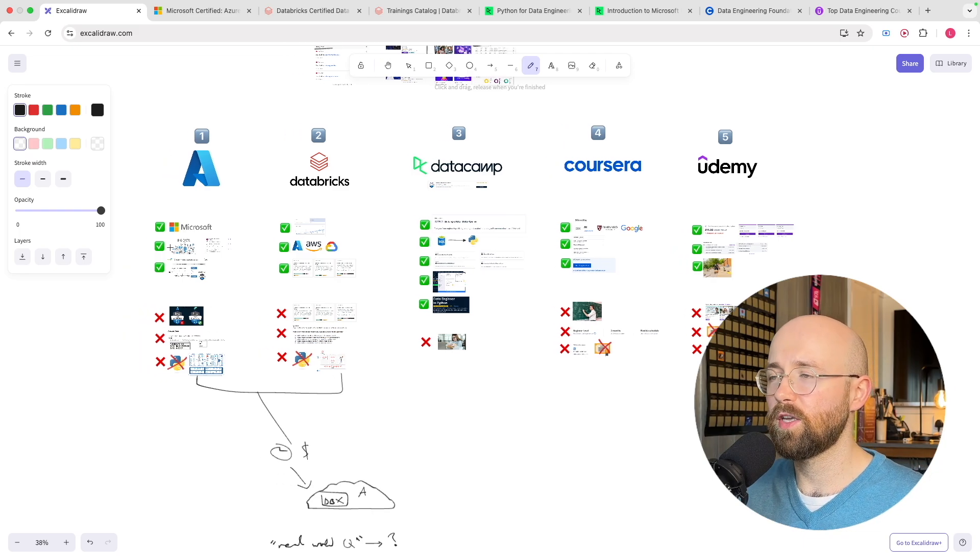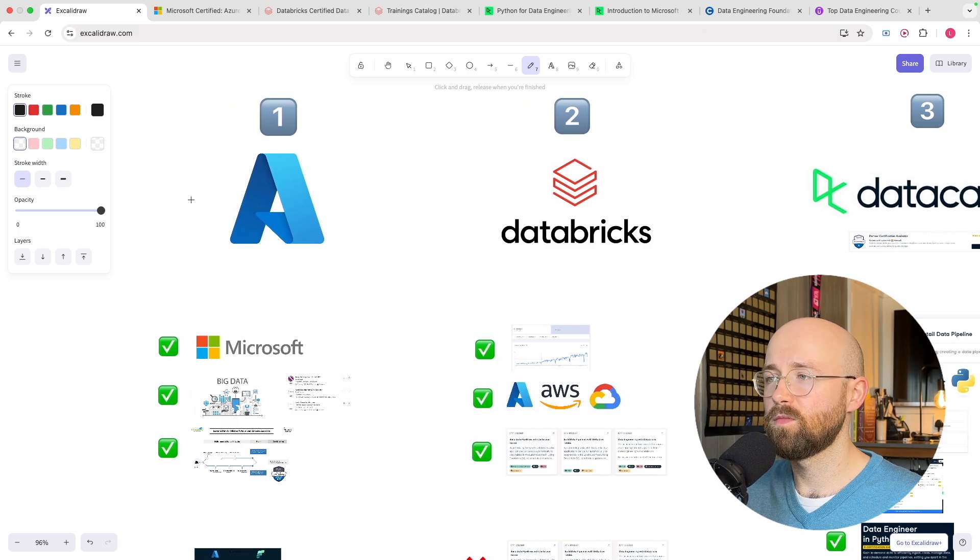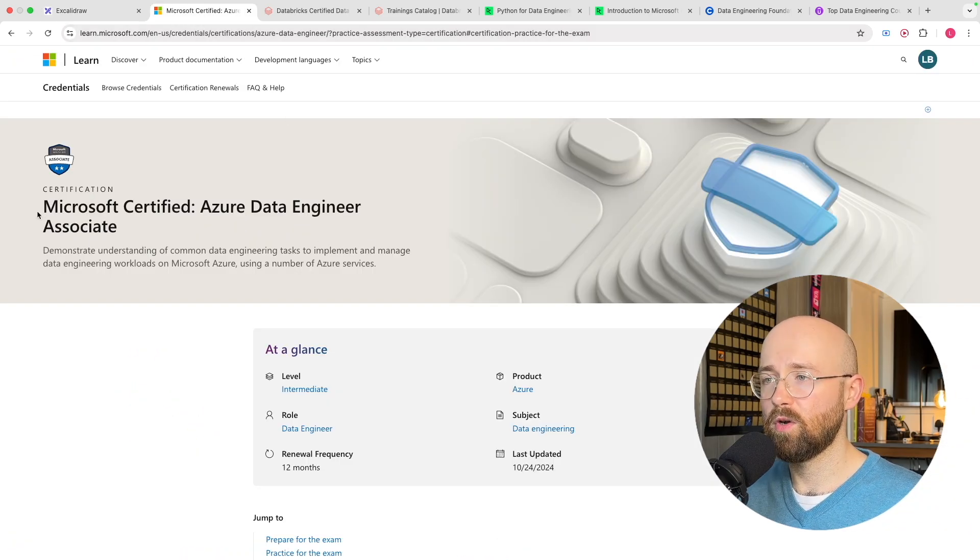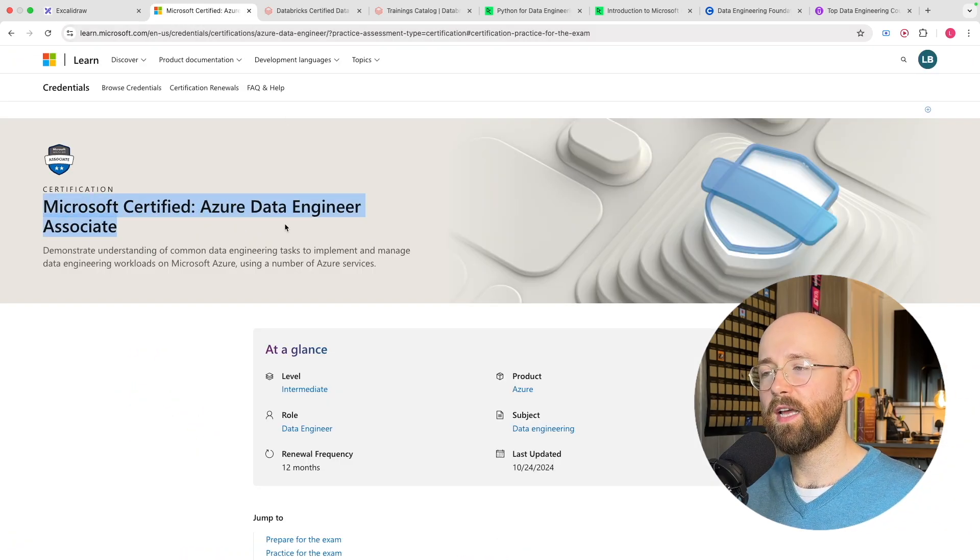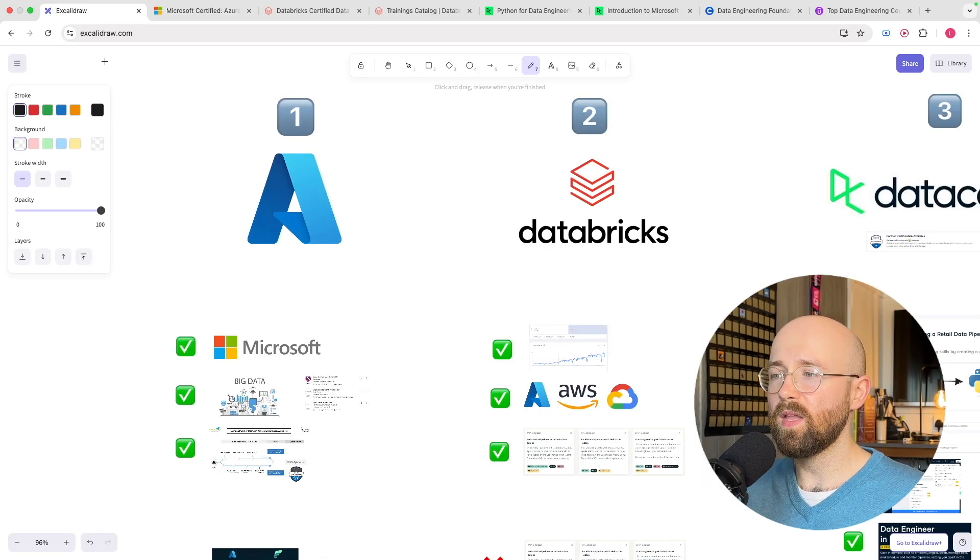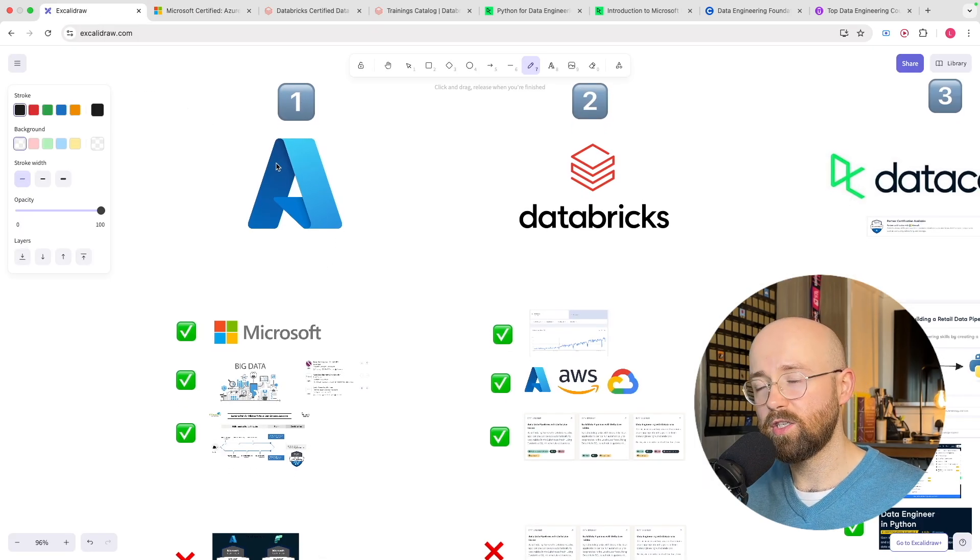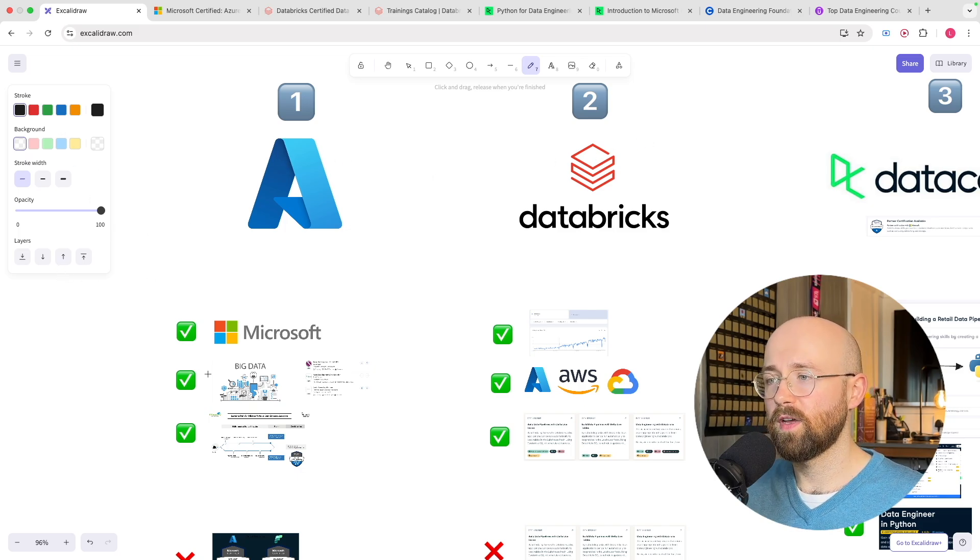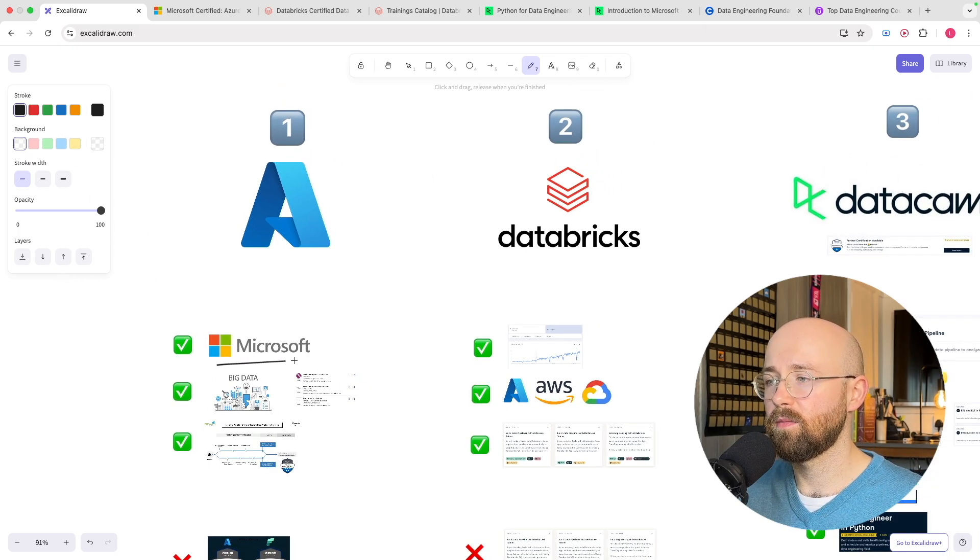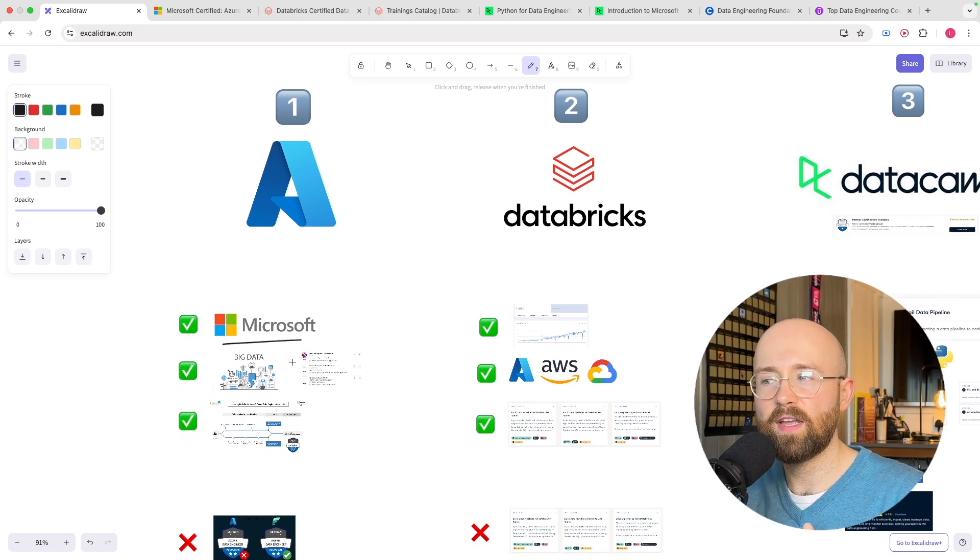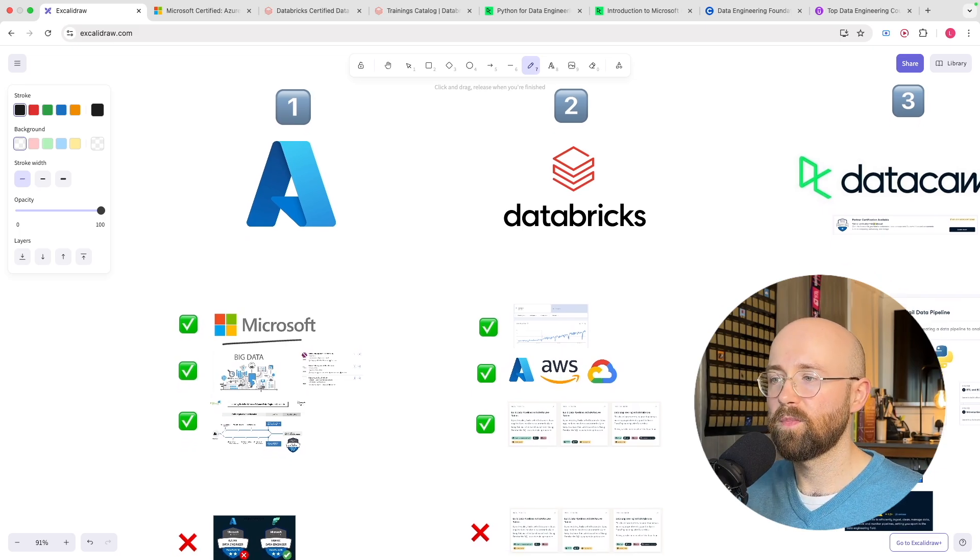So the first one we're going to look at is Azure. Azure have a certification called the Microsoft Certified Azure Data Engineer Associate and essentially it teaches you all the things about data engineering for Azure. Now the pros of this are that it is Microsoft so it is accredited, it is recognized within industry.